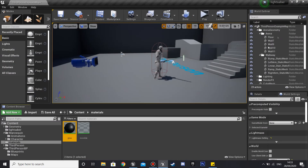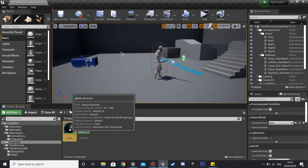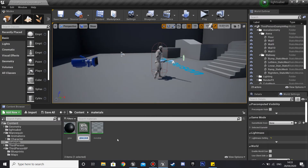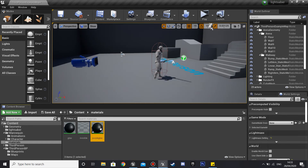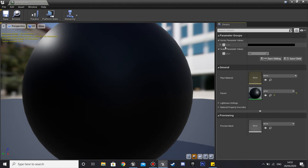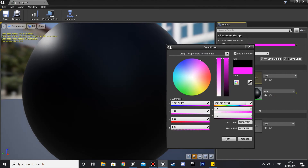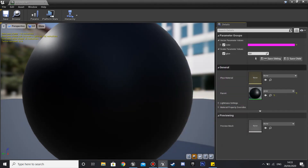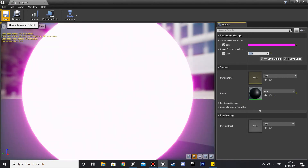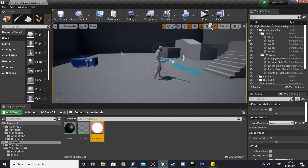Right click on the glow material and create a Material Instance — I'm going to call this 'purple', but this can be whatever color you want for your lightsaber. Double click onto it, then click the color box and the glow box. On the color, drag it to whatever color you want — in my case purple. For glow, set a value like 50, which will make our material glow — the higher the value, the brighter it glows.